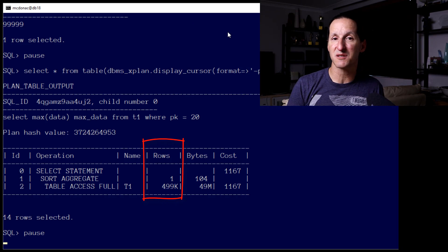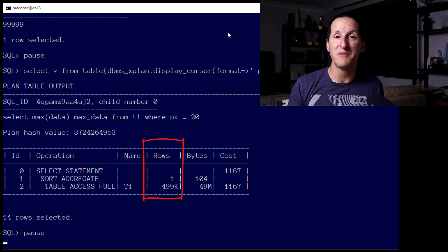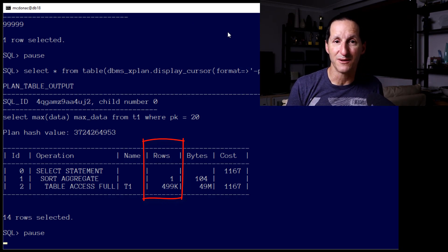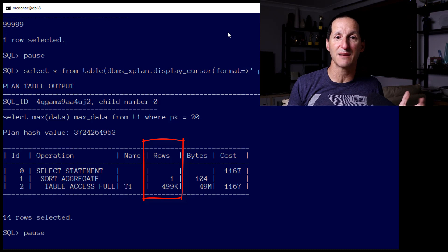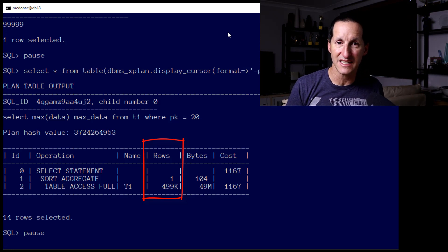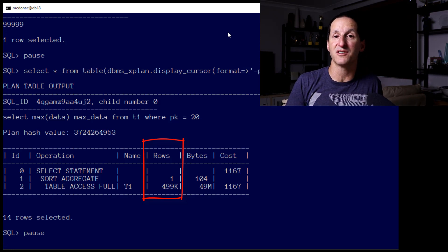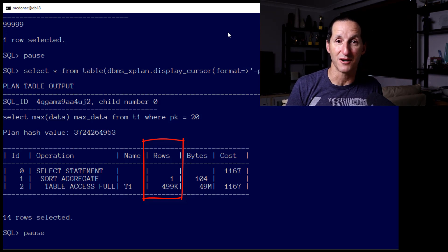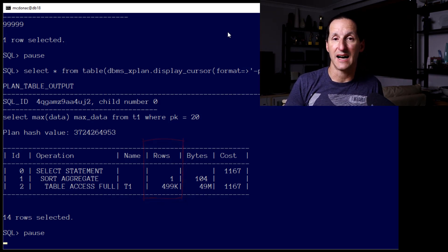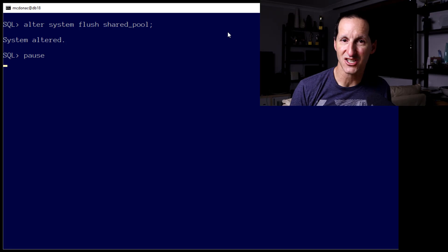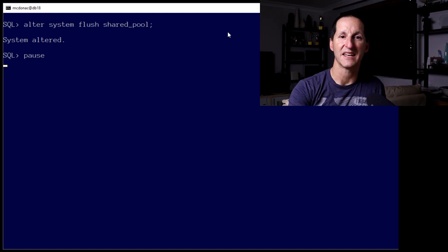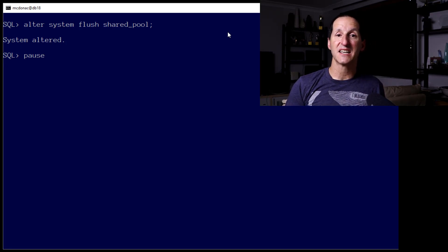It said there are so many rows of the value of 20 scattered all over the table, it would be ridiculous to use an index. I'm going to use a table access full. And you can see the estimated rows matches the reality. It thought there was nearly half a million rows.